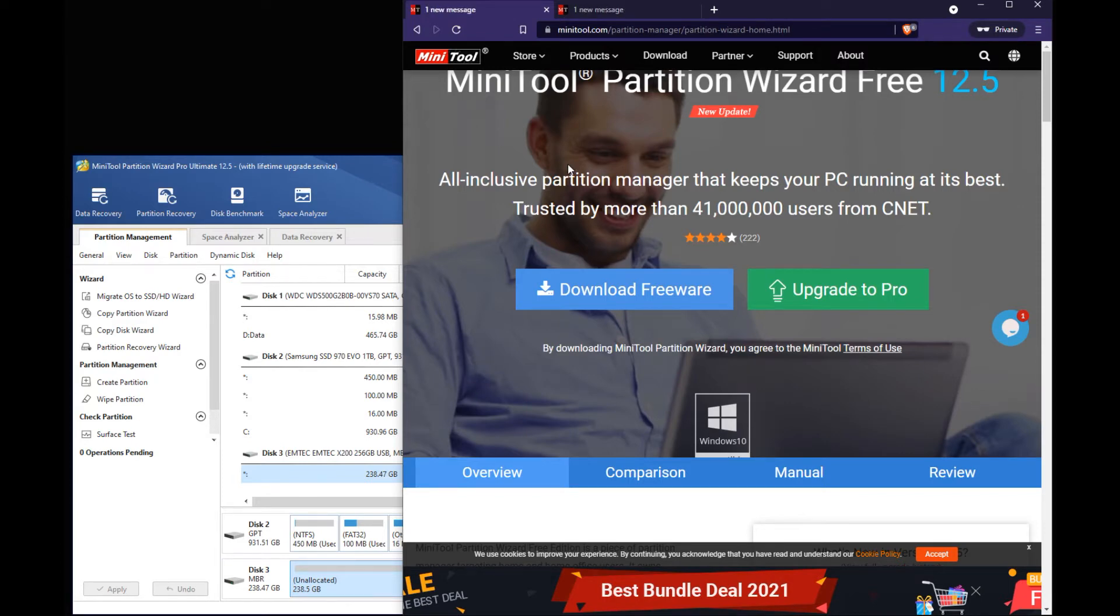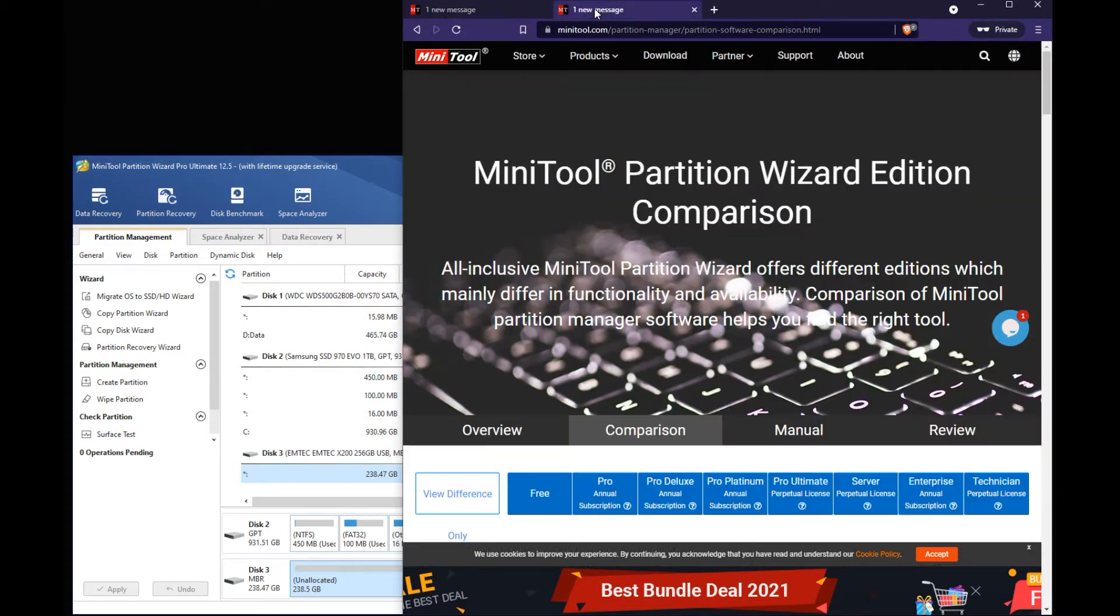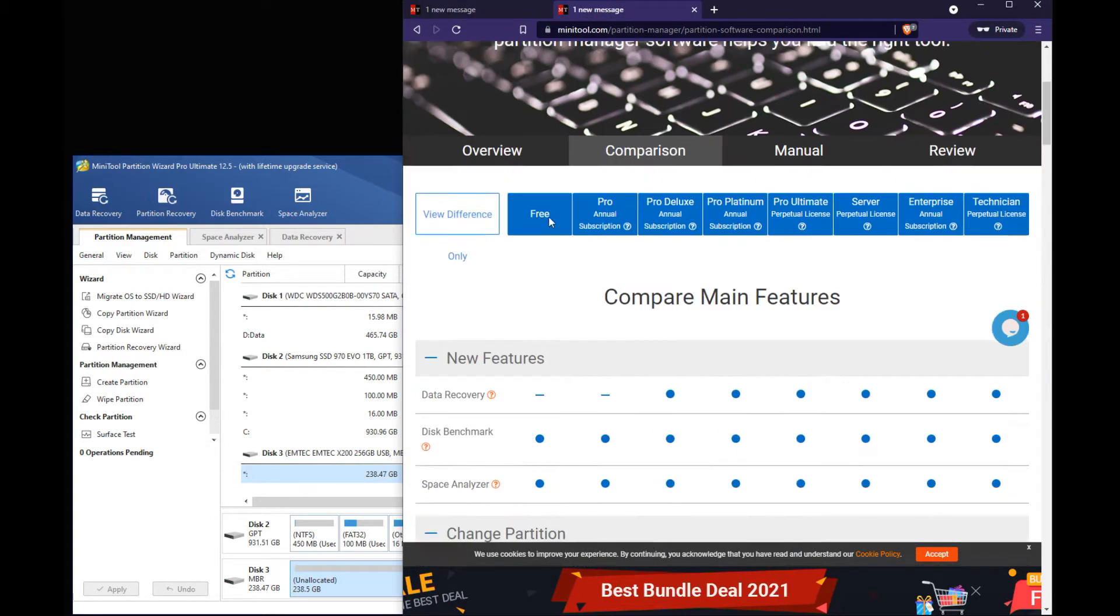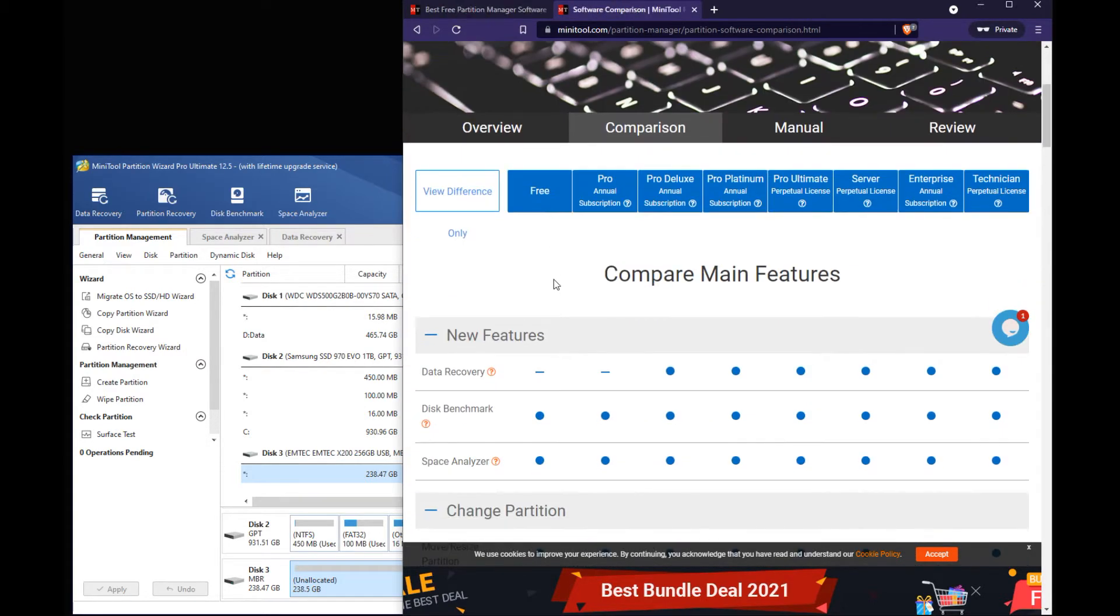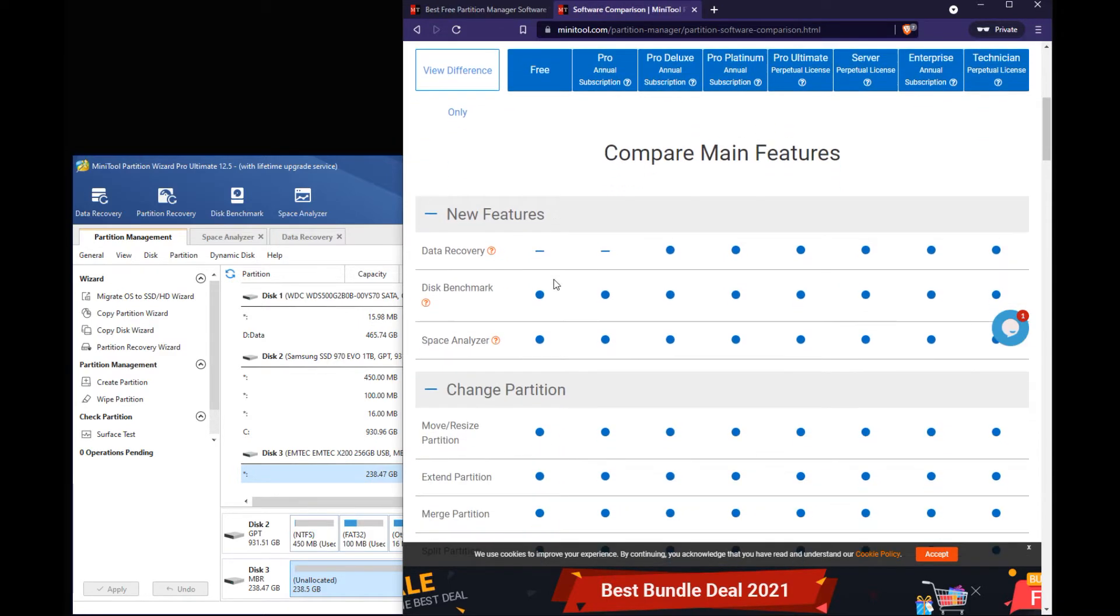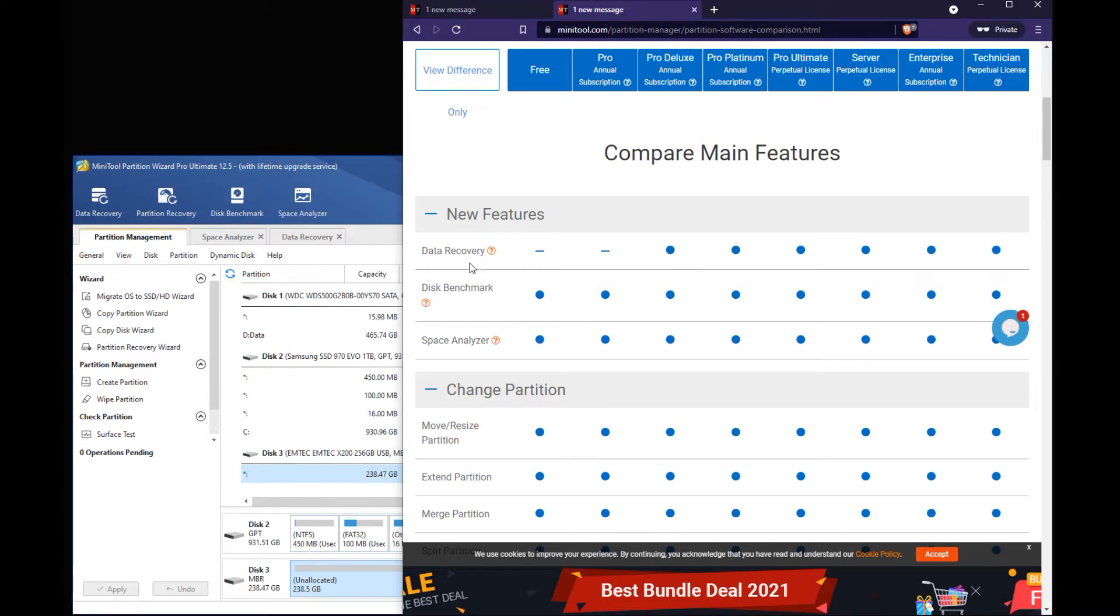You can download the free version or you can obviously upgrade to the pro version. There are some differences between the free and pro. The pro doesn't even come with the data recovery, but if you get the pro deluxe, that does come with the data recovery option.